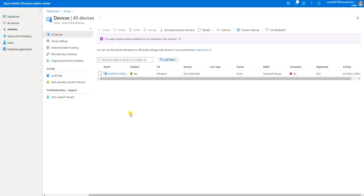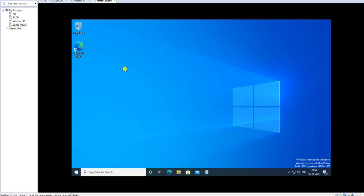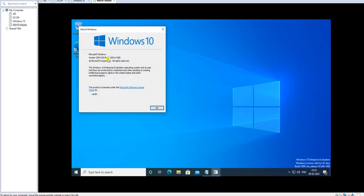I'm going to my test machine to explain how you can enroll a device into the Intune console. Before enrolling, let's go over some prerequisites. First, check the Windows version — you need to validate on the Microsoft site which Windows 10 version is compatible with Intune. Make sure you are using the latest version or at least the minimum supported version for Intune.